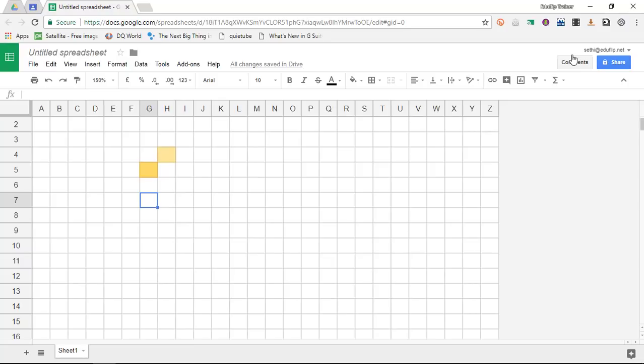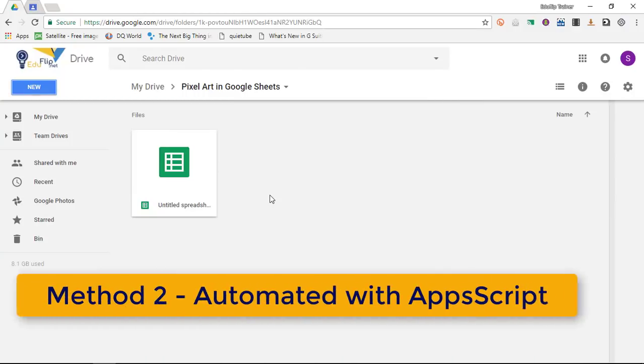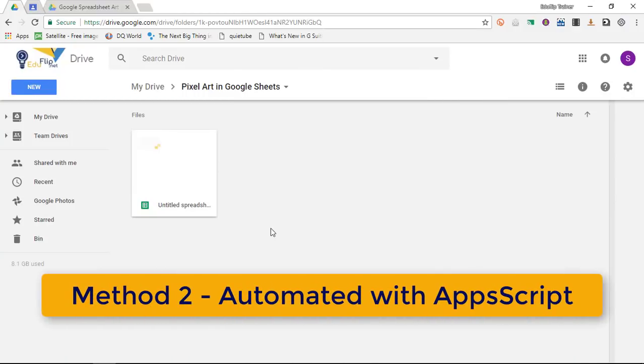This is the manual way however I have a second and much more fun way of creating pixel art in Google Sheets and this is through Apps Script.